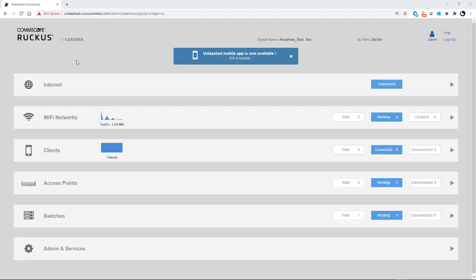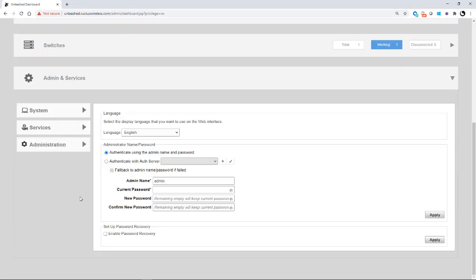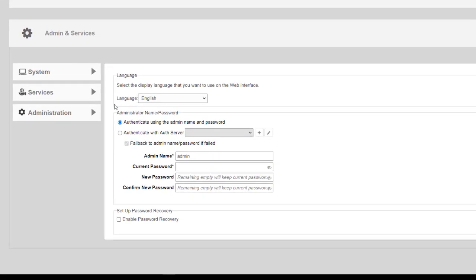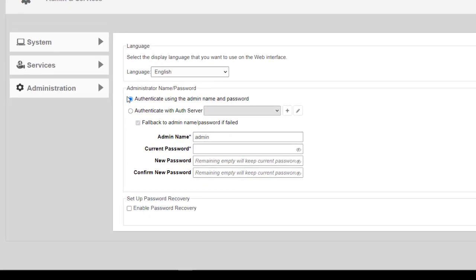To set up your password recovery from the Unleash dashboard homepage, you would go to admin and services. And under system, you'll see that you have your language.